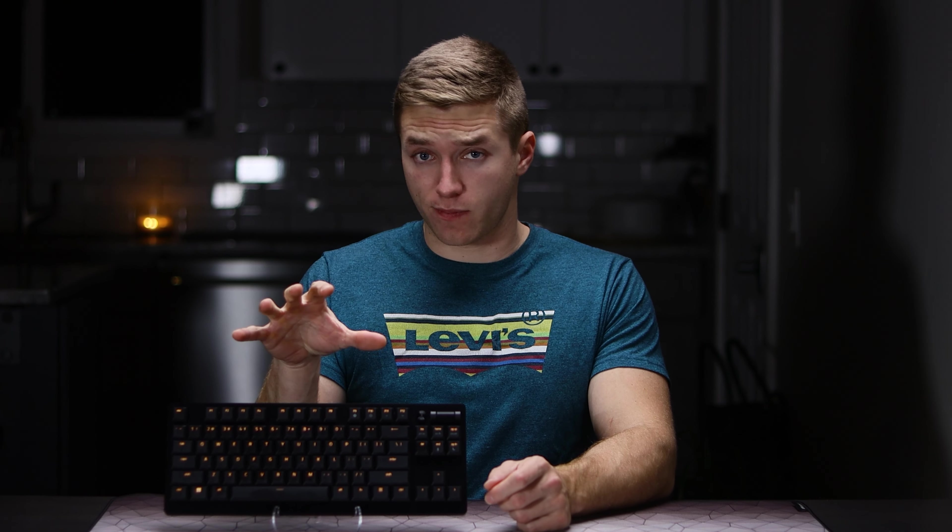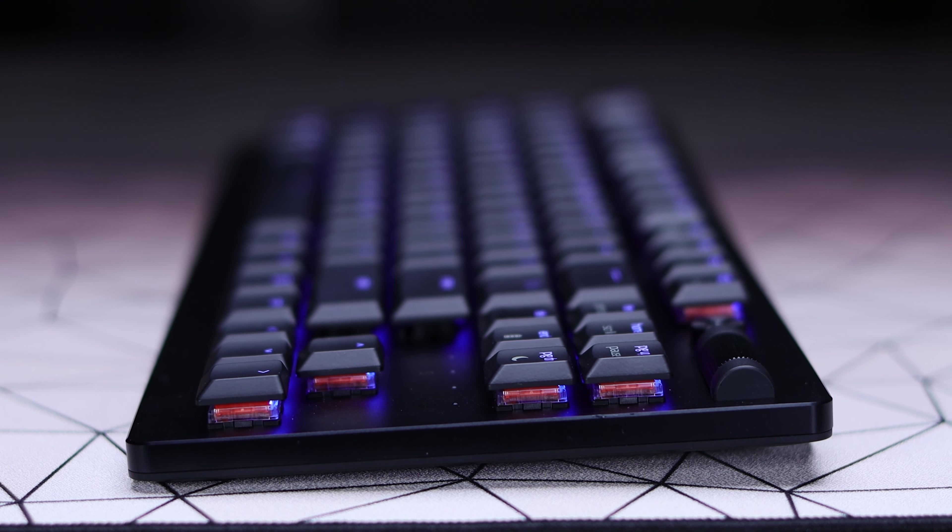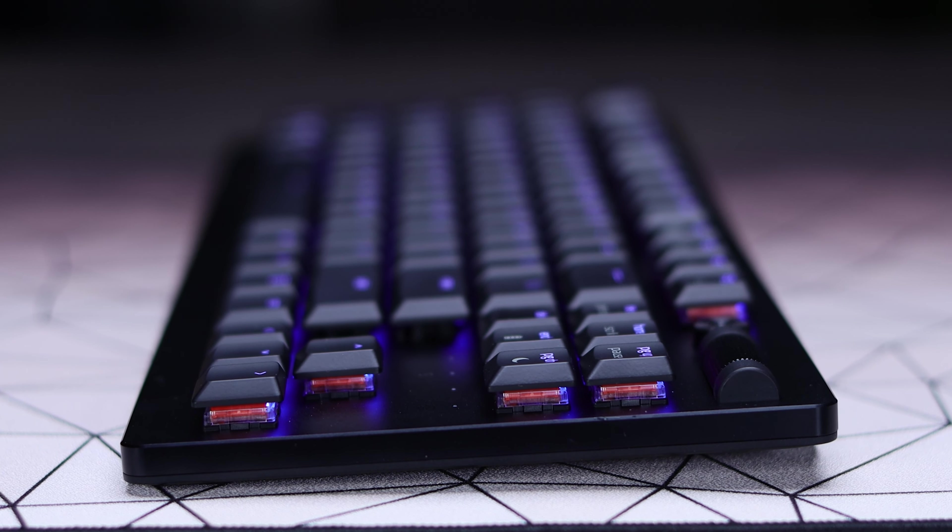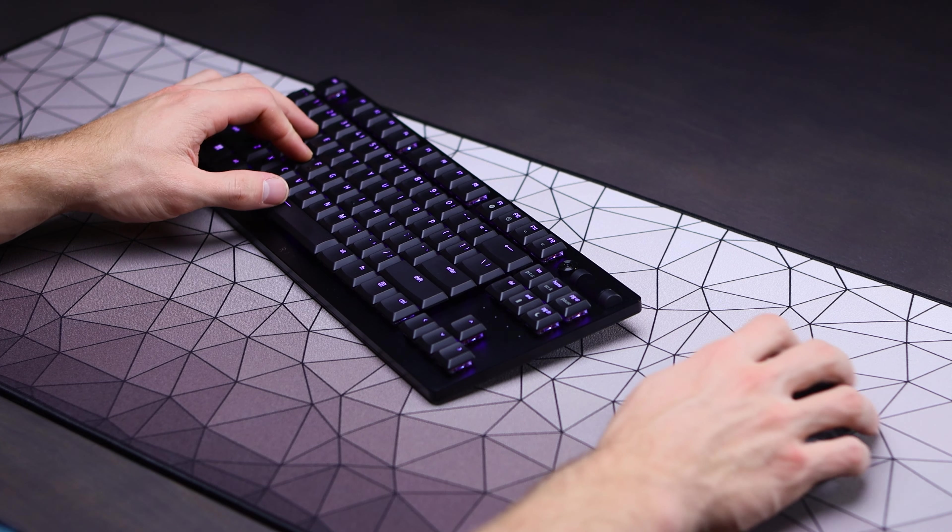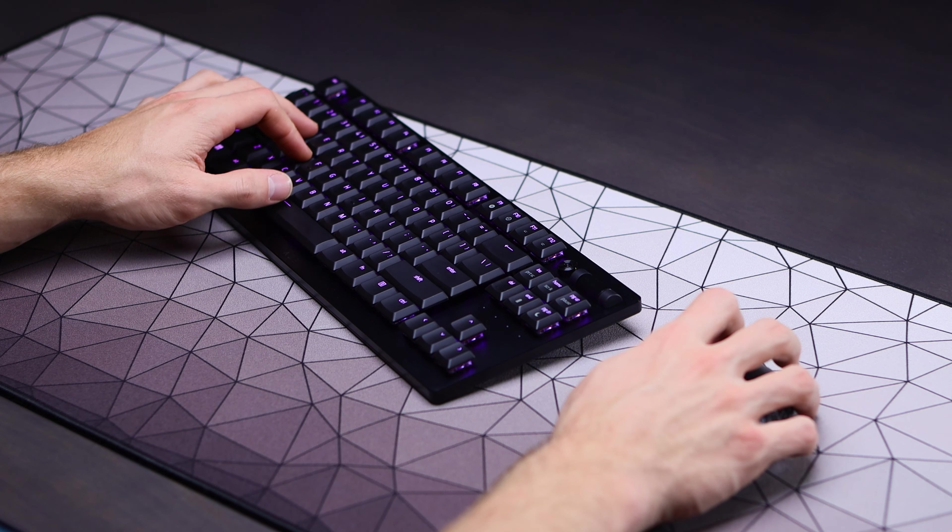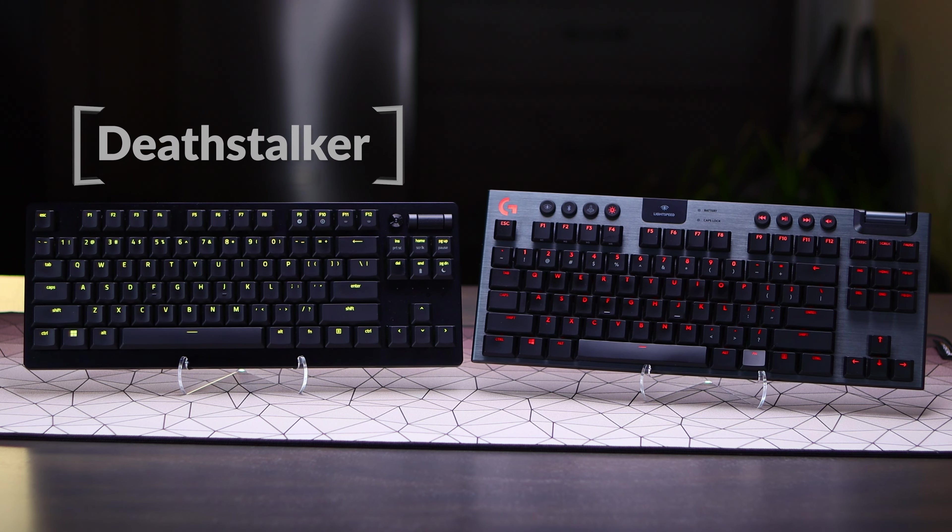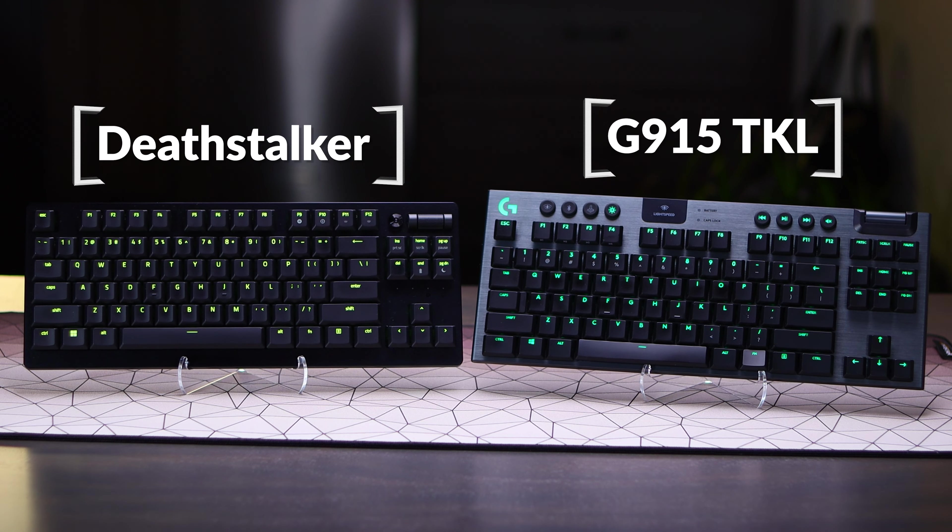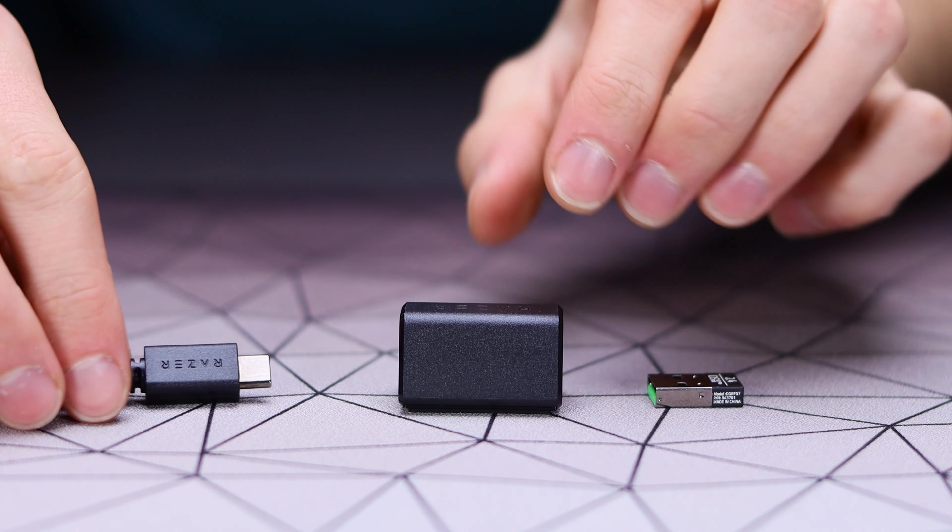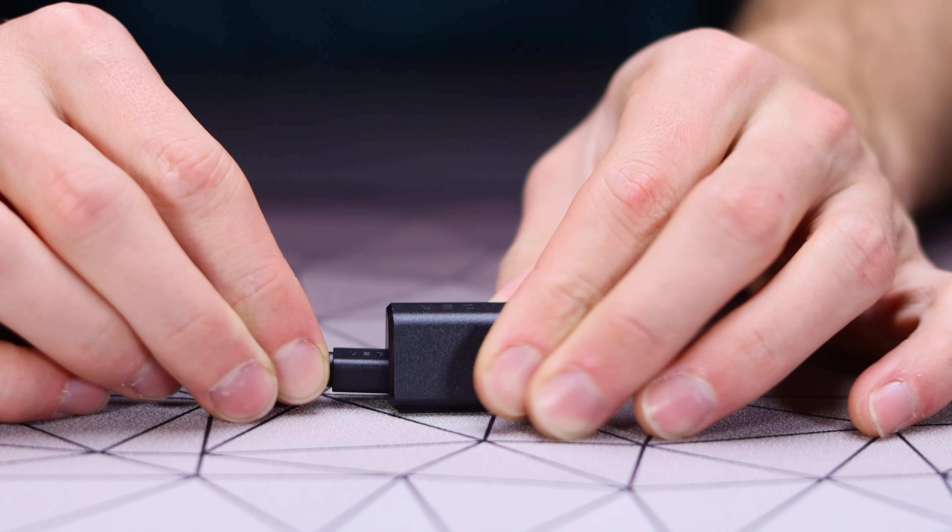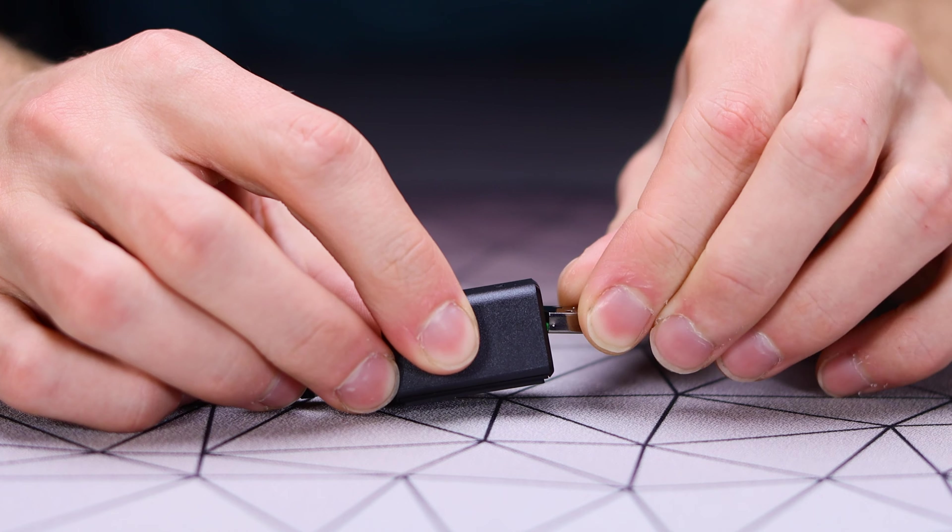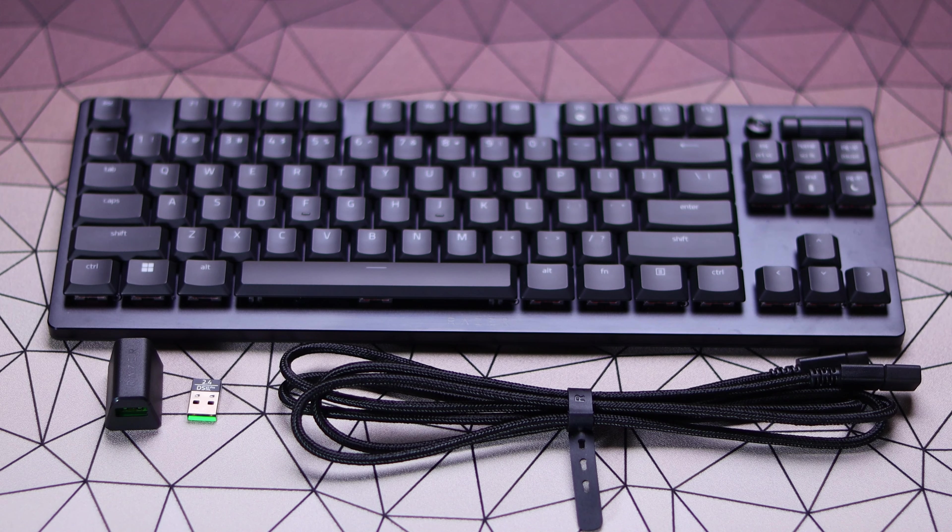Razer is throwing their hat into the ring of premium ultra low profile keyboards with their latest release of the DeathStalker V2 Pro TKL, which seems to take aim at Logitech's G915 TKL board. It does come in at a premium pricing though, so in today's video we'll see if it's actually worth it. Besides getting the keyboard itself in the box, you also get a dongle adapter if you want to route your dongle to a more convenient spot and a braided USB-C to USB-A cable.